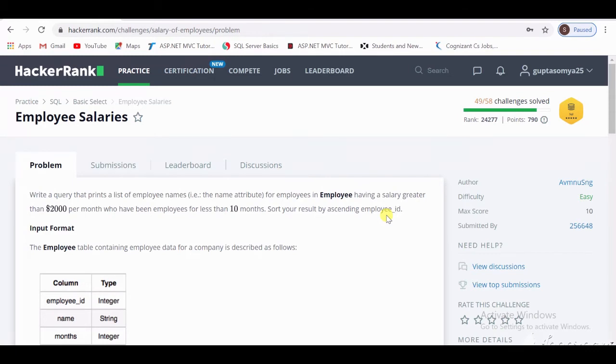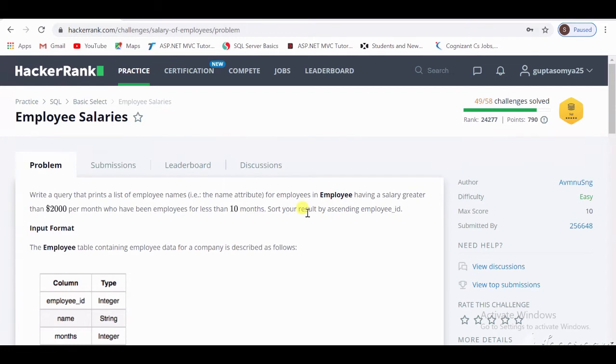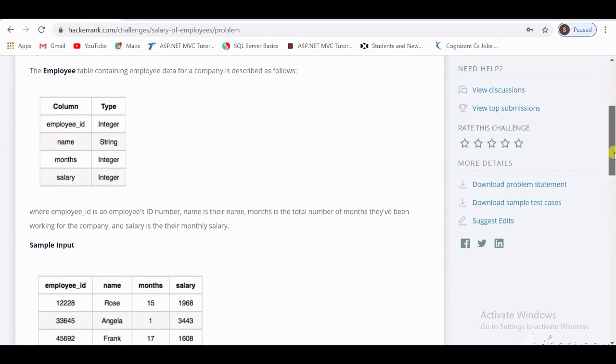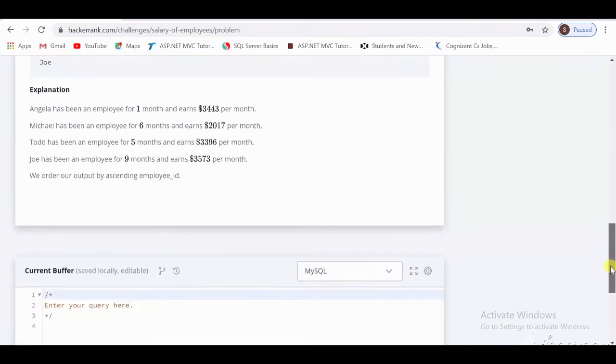Now I am going to explain what this query means. Employee is the name of the table, and we only have to fetch the name from the table with some conditions. The employee salary must be greater than $2,000 per month, and the employee's work should be less than 10 months. It should be sorted according to its employee ID in ascending order.